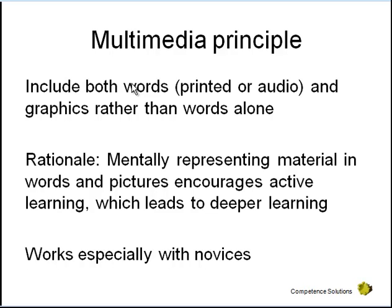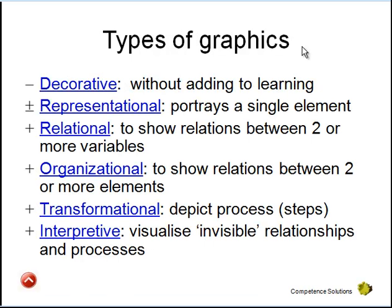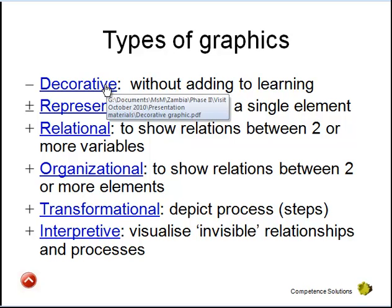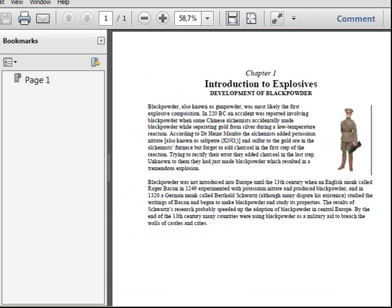This especially works with people who are being introduced to a topic. People who are already very experienced in a certain topic don't need this combination. Many people think that adding graphics is a good idea whatever the context, but that's not true as research has shown. For example, just adding graphics for decorative purposes can actually distract from learning. This is a text about explosives and just to make the text more fancy they introduce a picture, but there is no relation between this graphic and the actual text. In this case the graphic just distracts from the actual learning content, which is in the text only.